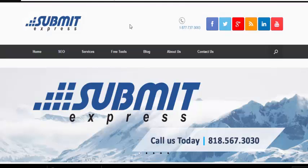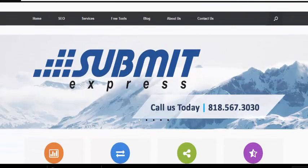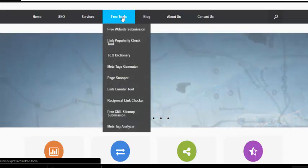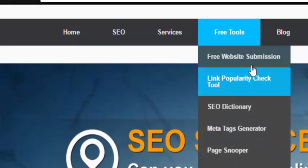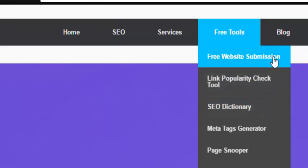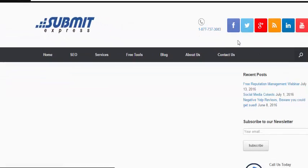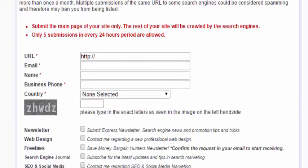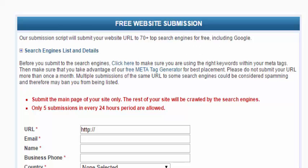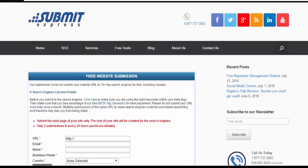The next site is Submit Express. I've been using this site for years and I absolutely love it. One of my favorite tools is the free website submission tool. You simply put in your URL, email, business name, phone number, and country, and it sends your site out to 70 top search engines including Google for free. It really helps get your web pages indexed. I suggest using this tool every time you update your blog or have new content that needs to be indexed.